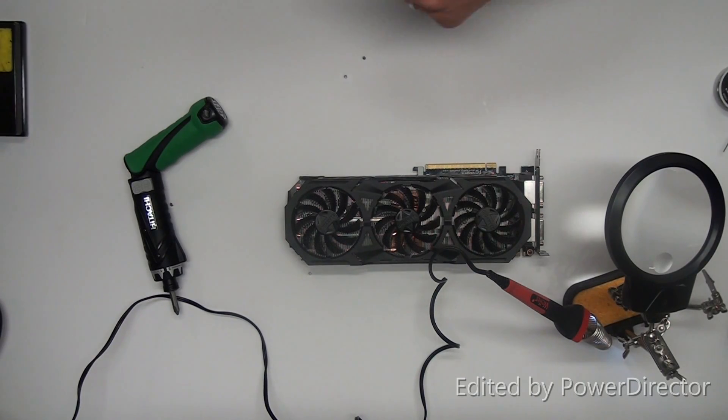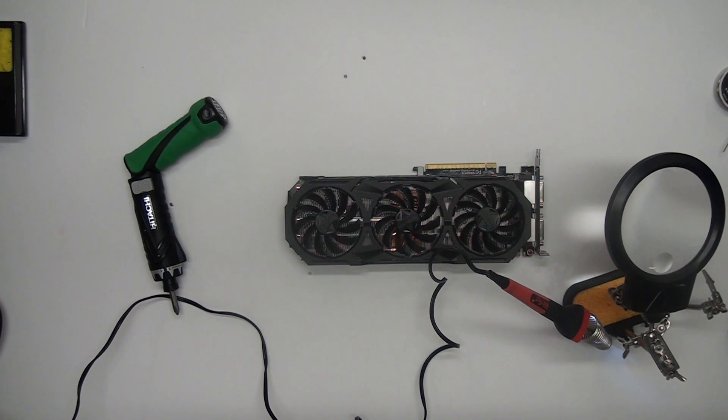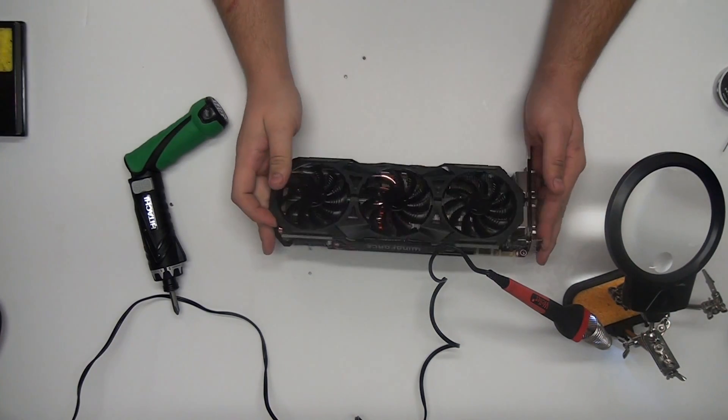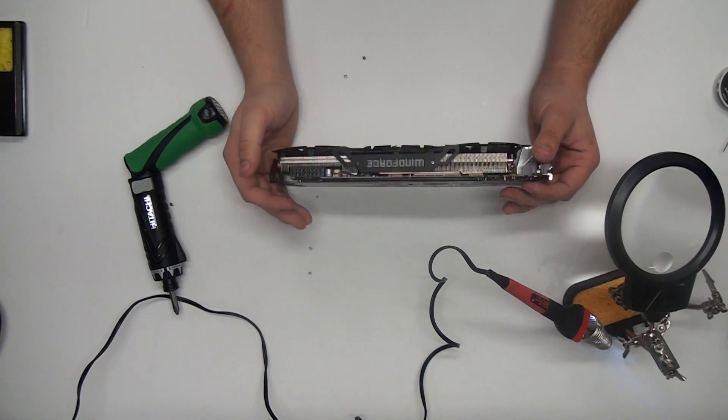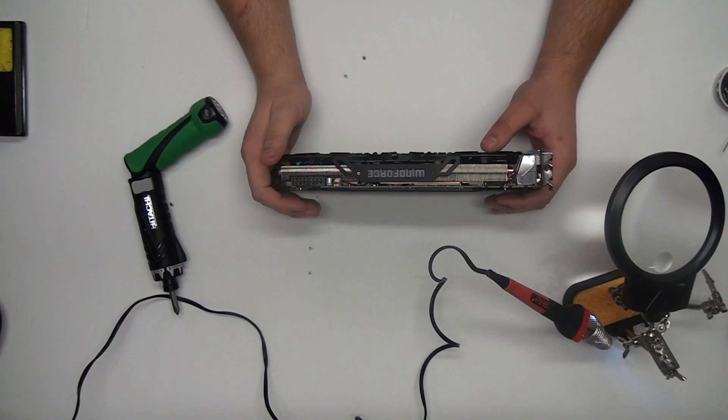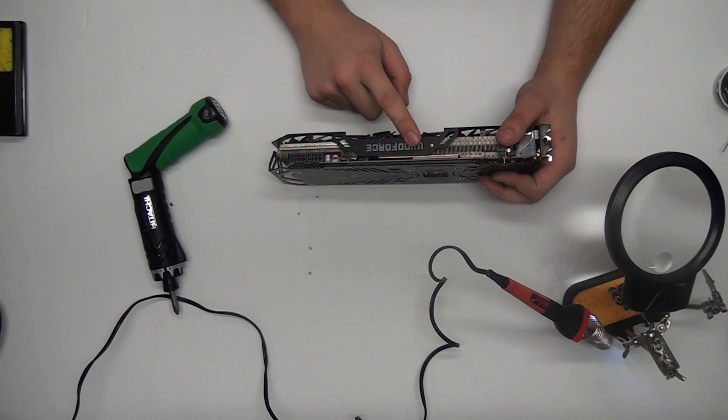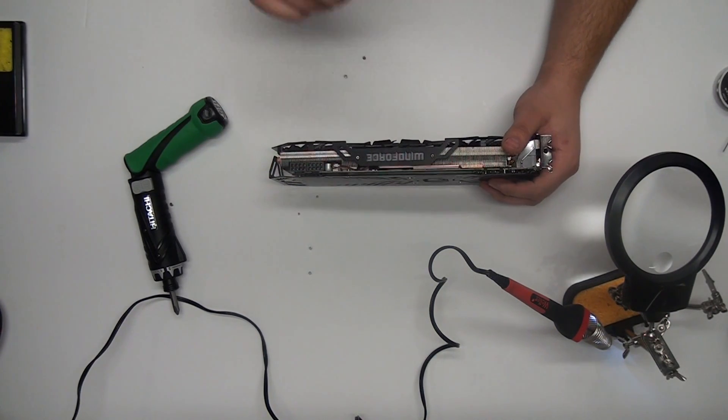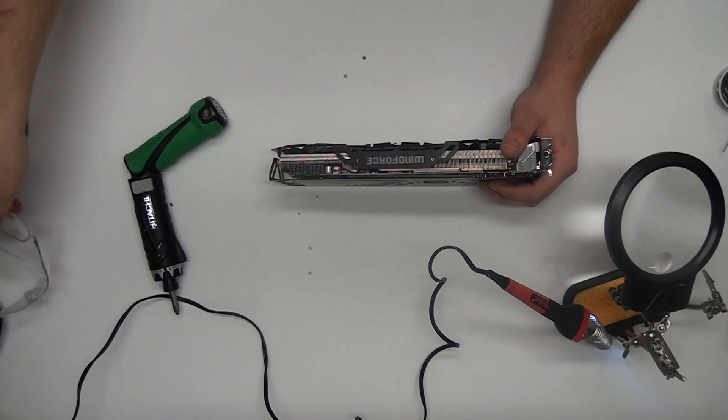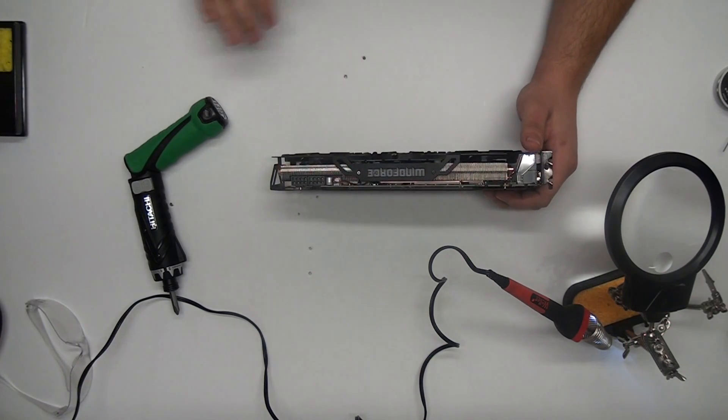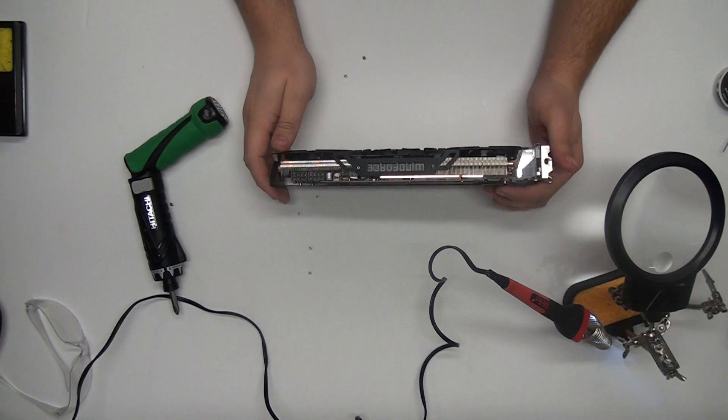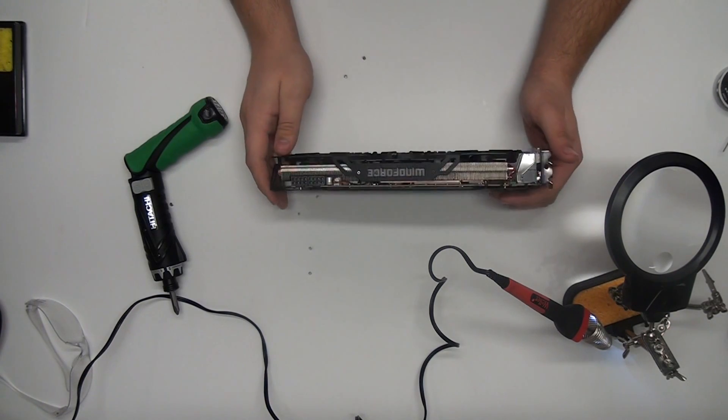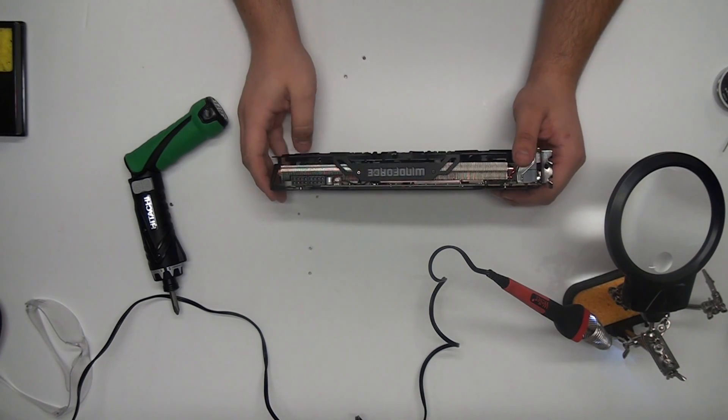Hey guys, Vlad here. So what I have in front of me is the GTX 980 by Gigabyte, the Windforce Edition. And I would personally like to change out the blue LED for a red one because my system is all red and black, but the LEDs are blue so it's kind of not that great for me actually.